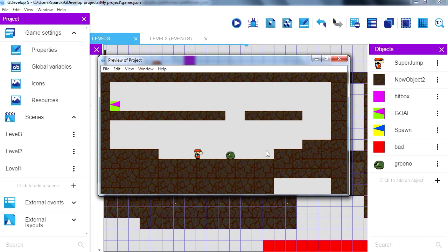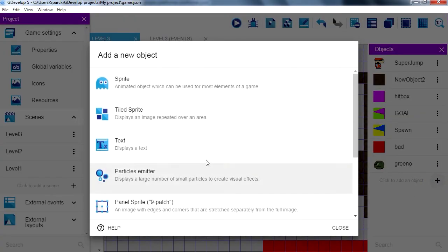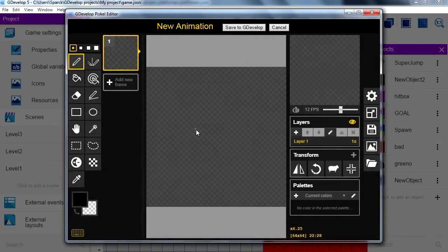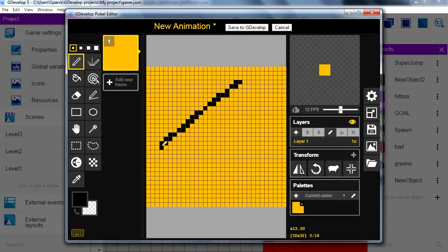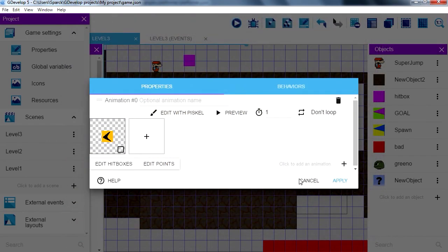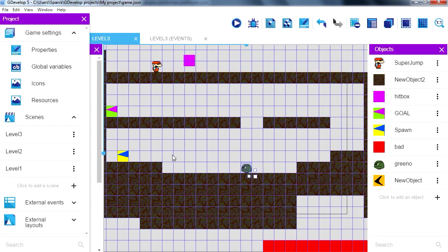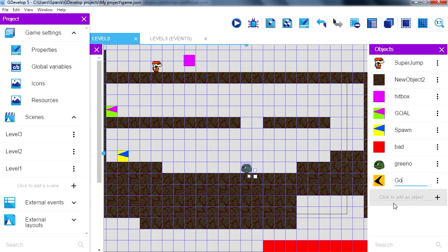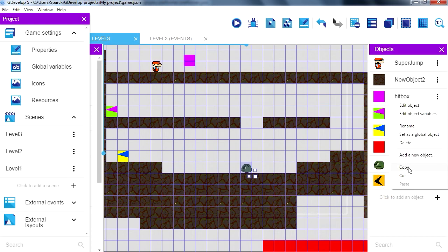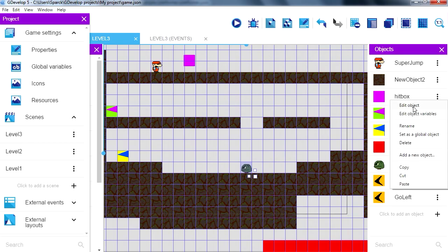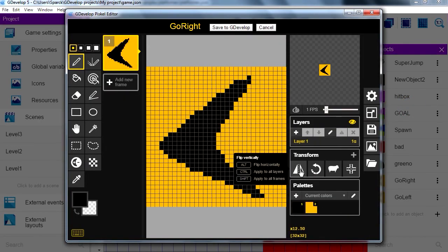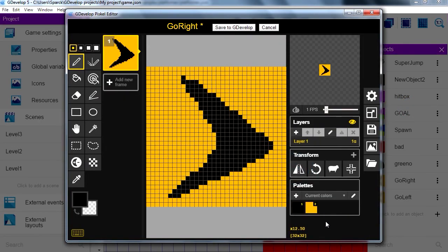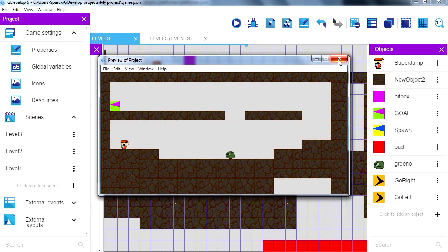We can create two objects for him to walk back and forth. Let's insert our objects. Again, we're going to open the pixel editor. This one will be for right. Save that and apply. Rename this object to go left. We can probably copy this object, so now we have another one. Let's rename it to go right. And maybe we can edit this object, just switch it horizontally.